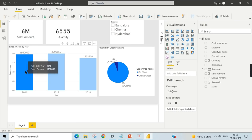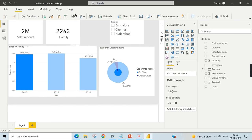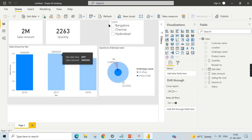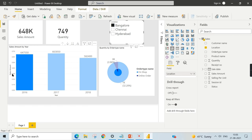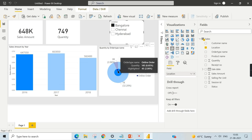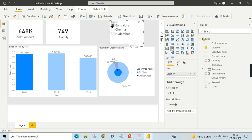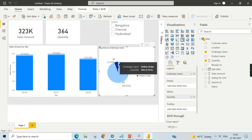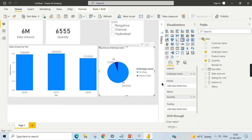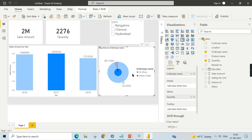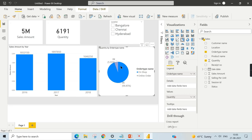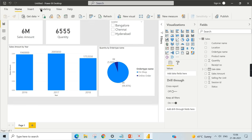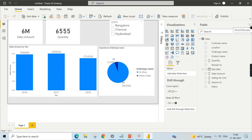The entire report is fully interactive. When you click on '2016' the whole report filters for that year. Clicking on both 2016 and Bangalore shows what the total sales amount was for Bangalore in 2016. The highlighted value for online orders in Bangalore in 2016 is 45. You can see how clicking on one visual filters all other visuals — that's the interactivity of Power BI.